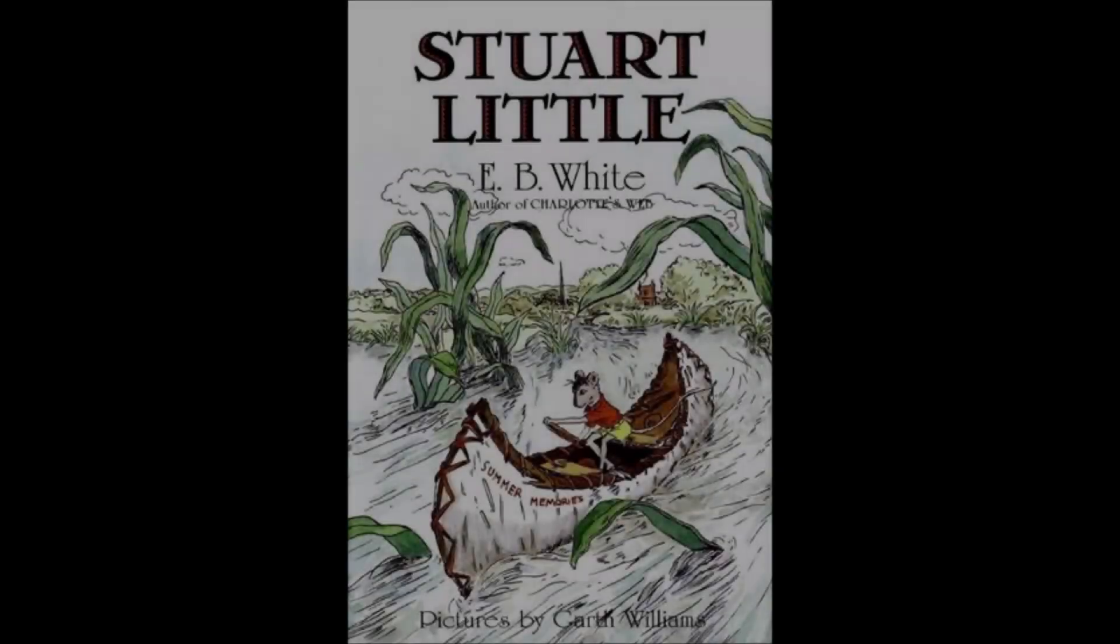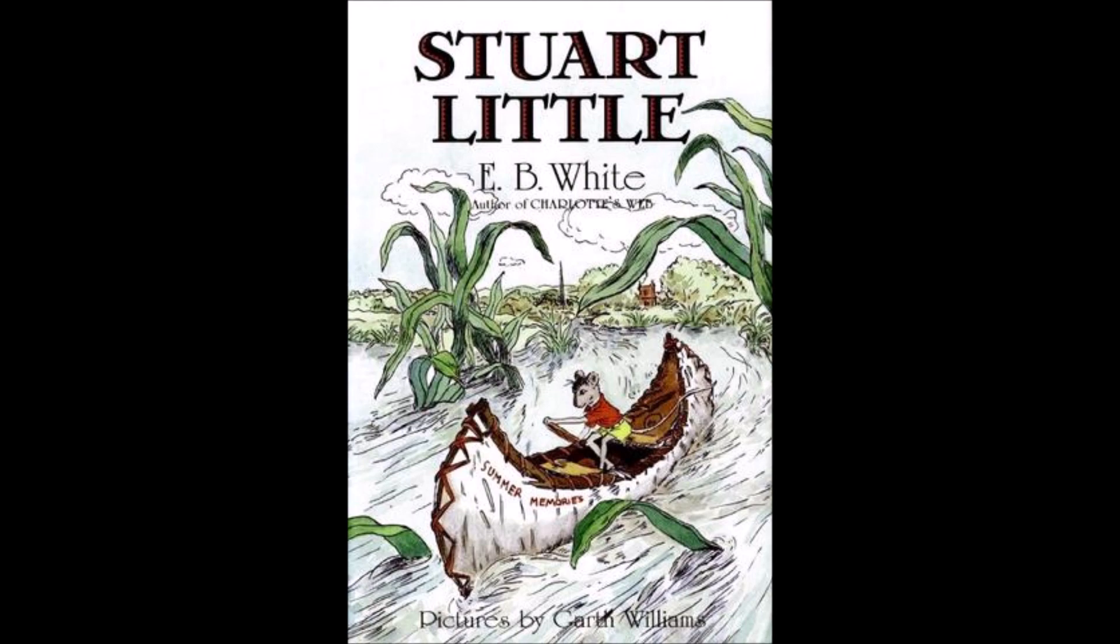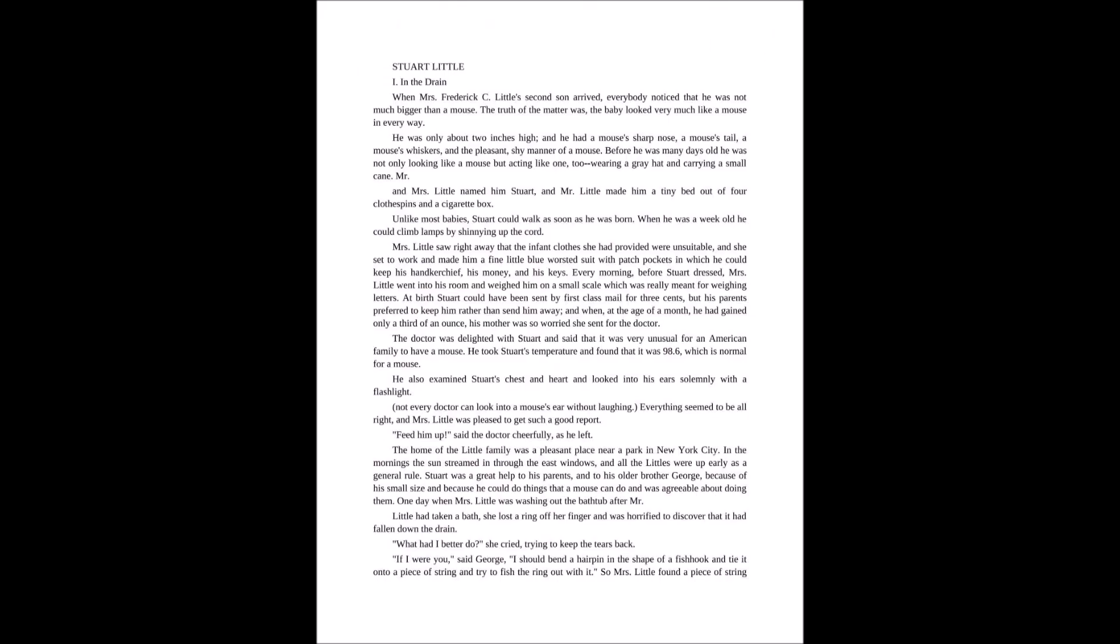Enjoy the chapter book. It's Stuart Little by E.B. White. This is chapter one of Stuart Little by E.B. White and chapter one is called In the Drain. When Mrs. Frederick C. Little's second son arrived, everybody noticed that he was not much bigger than a mouse. The truth of the matter was the baby looked very much like a mouse in every way.